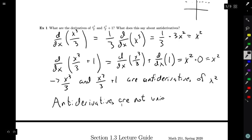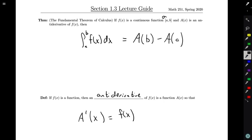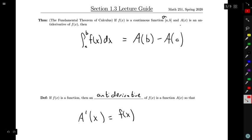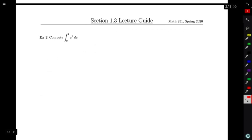Antiderivatives are not unique. This brings up a question: up here in the Fundamental Theorem of Calculus, I said that to compute this integral you just find an antiderivative, evaluate it, and do the subtraction. So there's a question of — does it matter which antiderivative that I pick? We'll find out later that it doesn't matter in general, but let's just sort of see what happens as we're computing this integral.